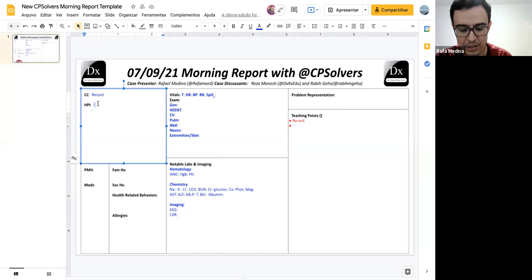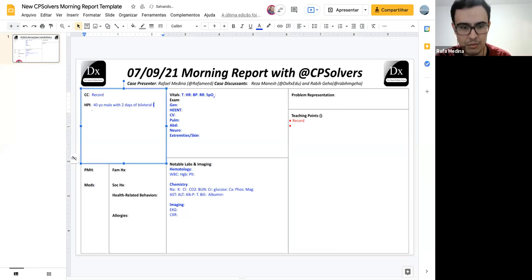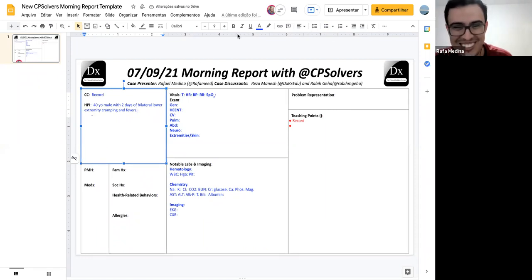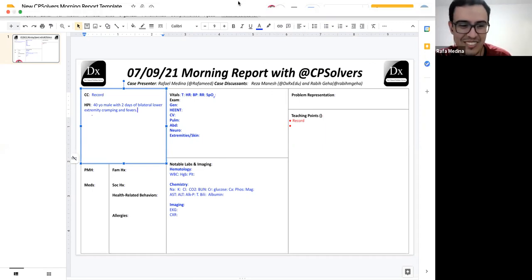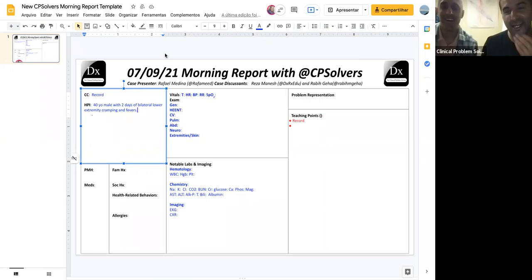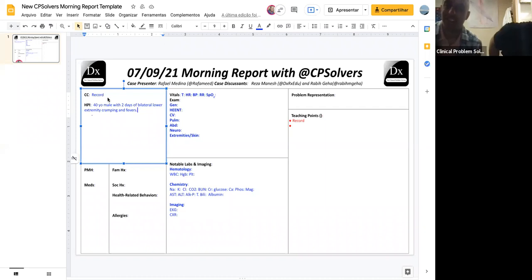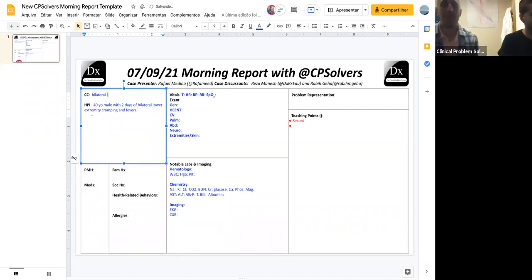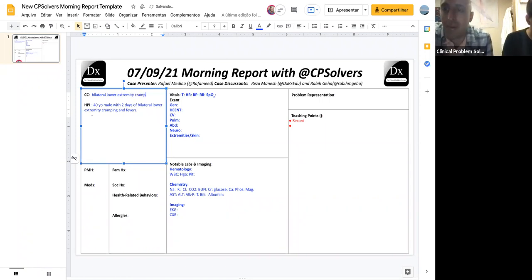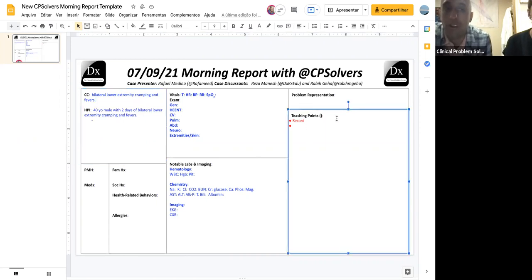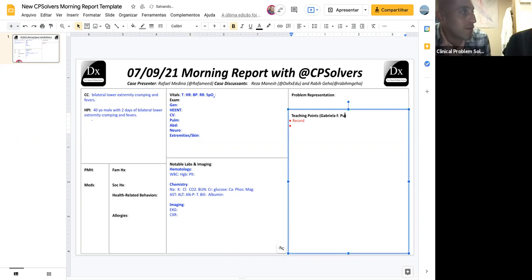All right. Well, I hope you make Reza cry today. A different kind of cry. Take it away, my friend. This is a 40-year-old male with two days of bilateral lower extremity cramping and fevers. Can I just ask for a colleague of mine to do the teaching points? Because I was supposed to do the teaching points today. Can someone take it over for me, please? If not, it's totally okay. We can reemphasize learning along the way.